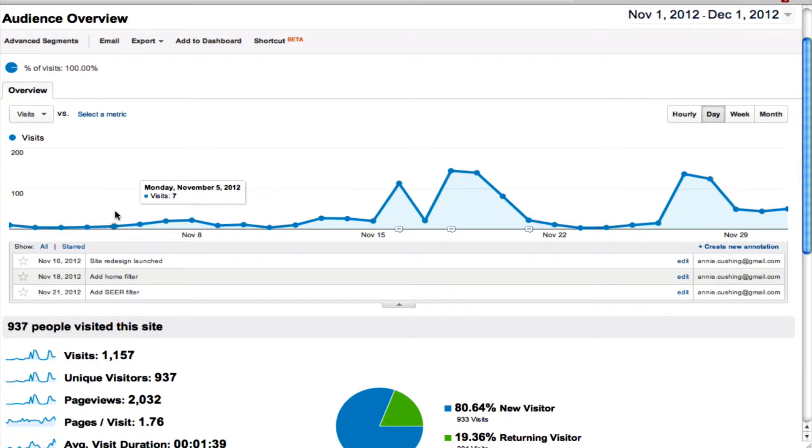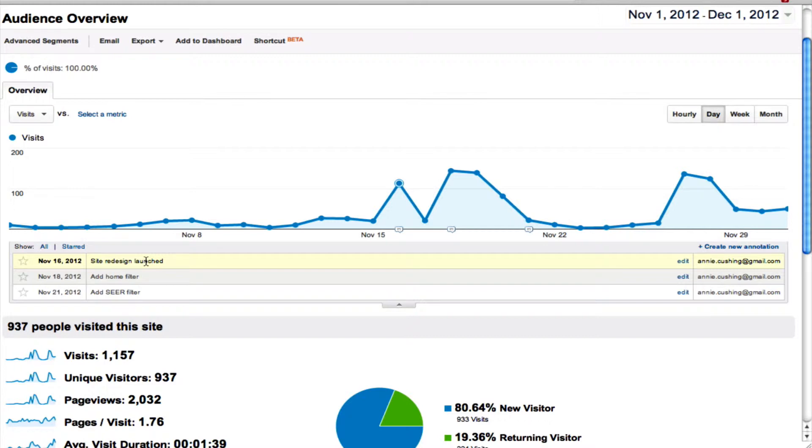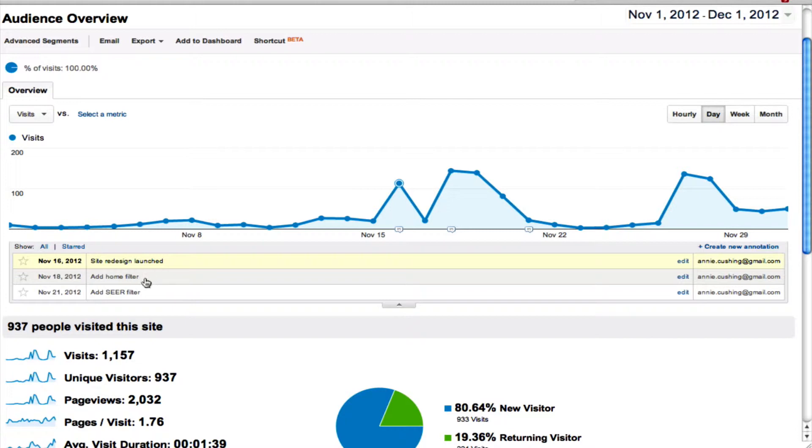You can see I added a few annotations here when I launched my new site. Well, it's not new, when I launched the redesign and got it back up and going again. And I added one when I added a filter to filter out traffic from my home and from my work at Sierra Interactive.